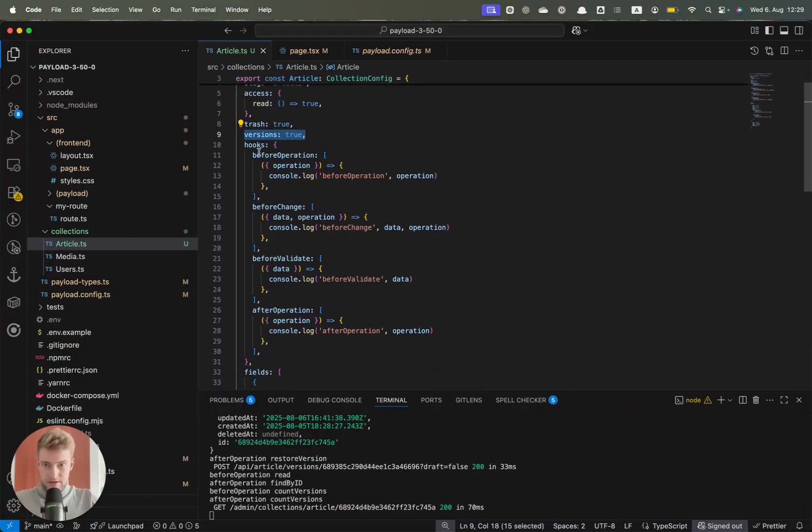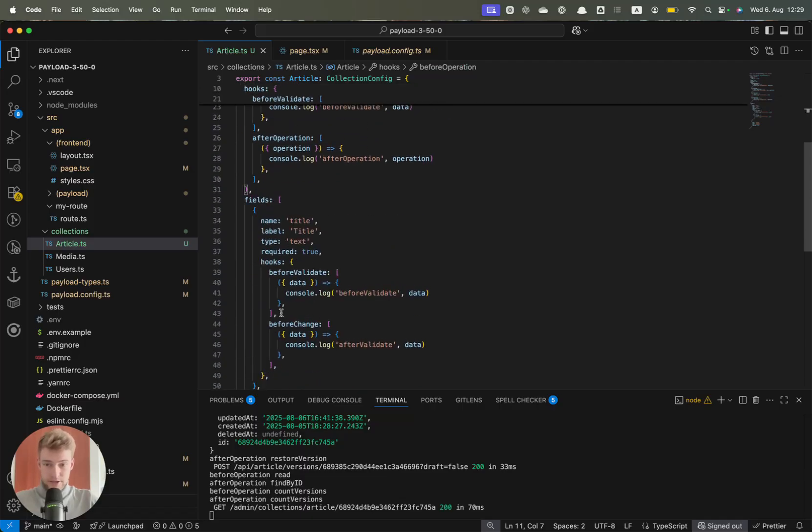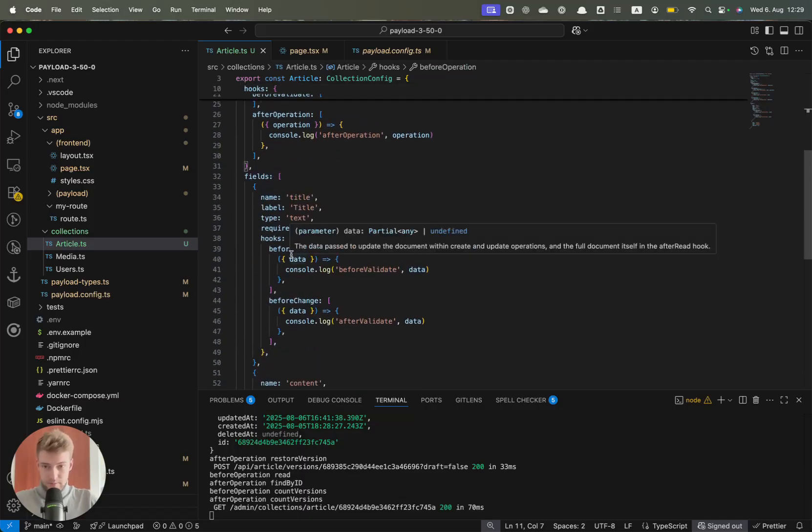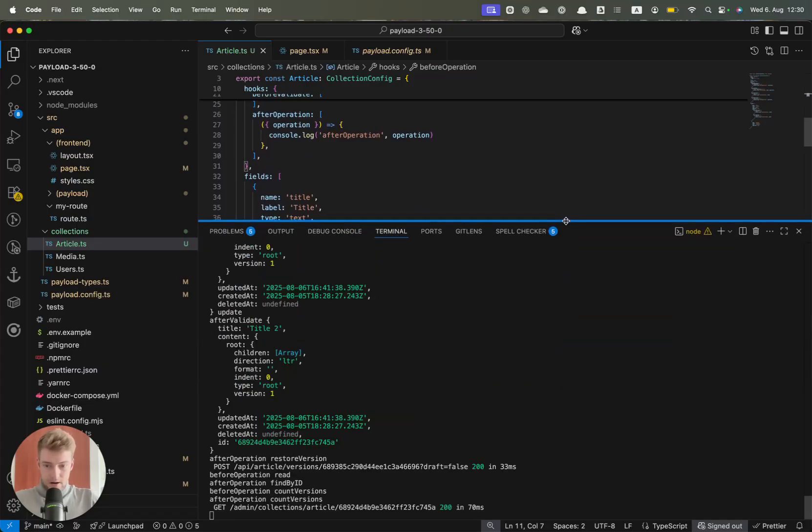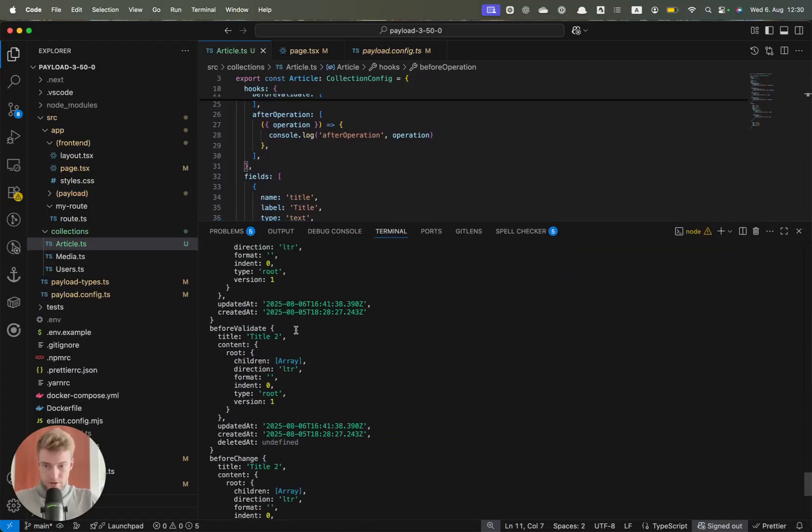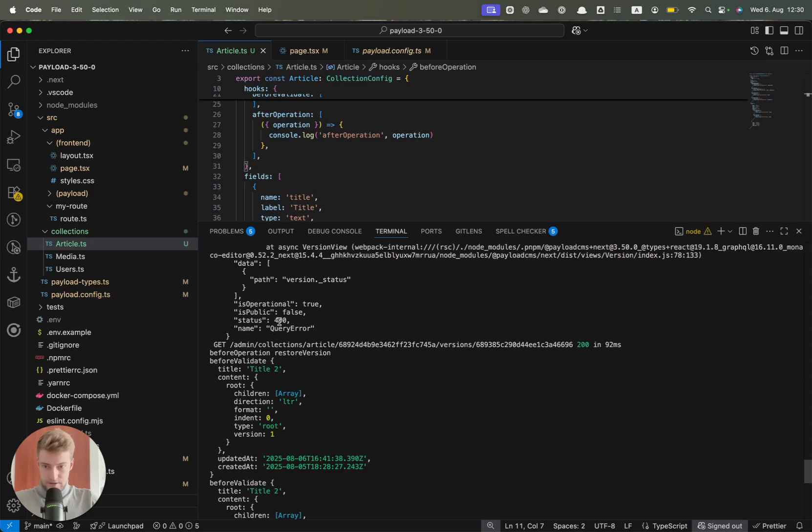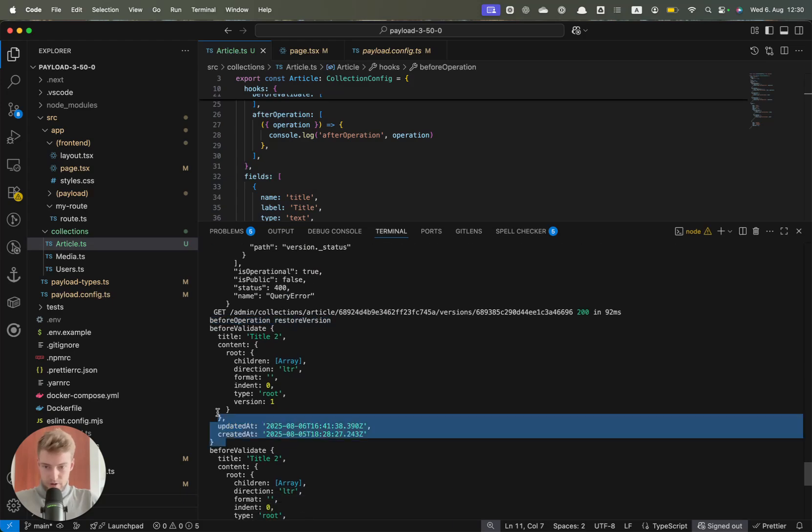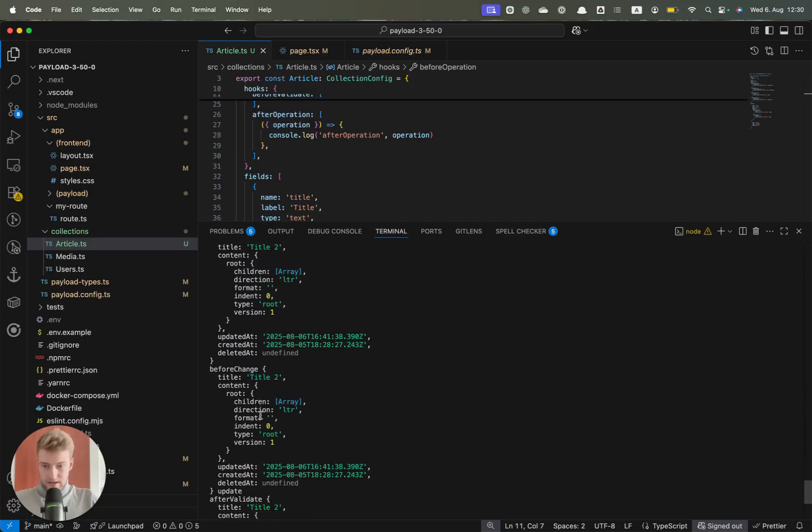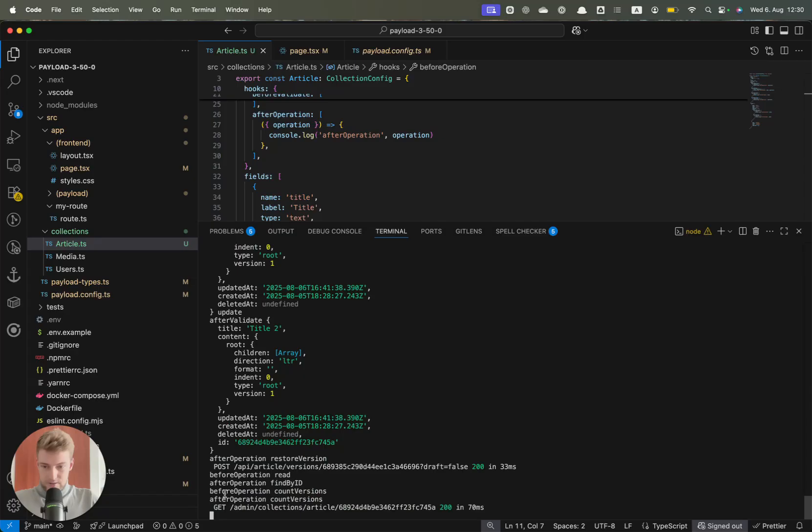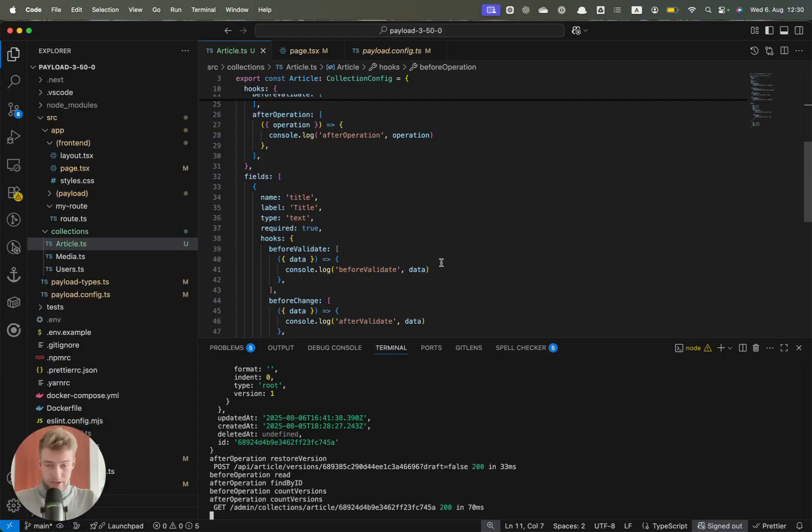You see I implemented here a before operation hook, a before change hook, before validation, after operation, and on a field level you also get the before validation and the after change hook. You get now restore version operations. We print the before validate and the before change and the after validate, and at the end we get the after operation of the restore version. So now you can build hooks that keep track of what version of an article you are.